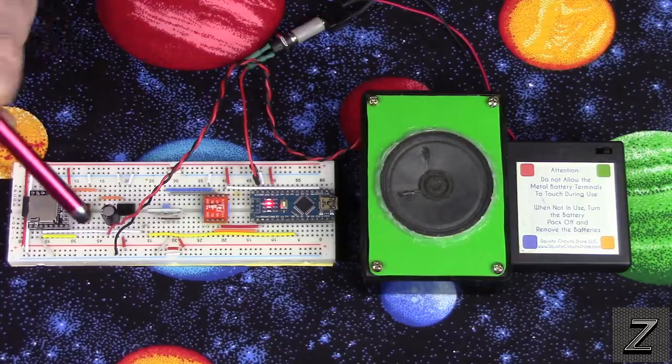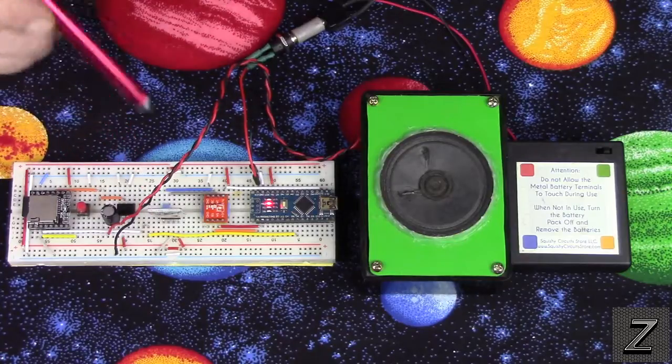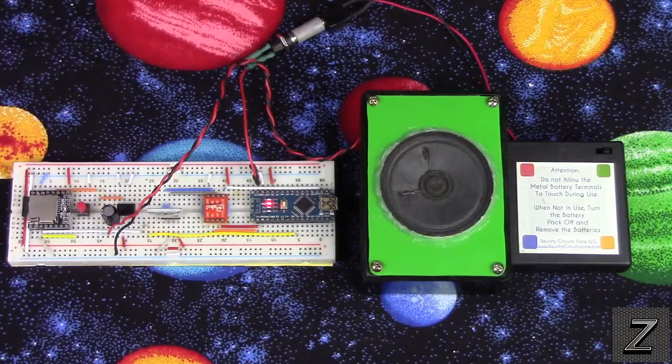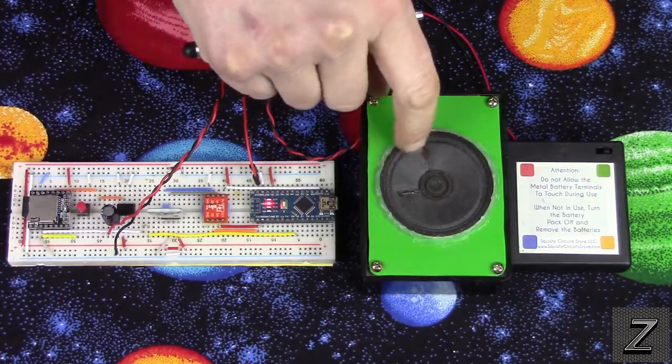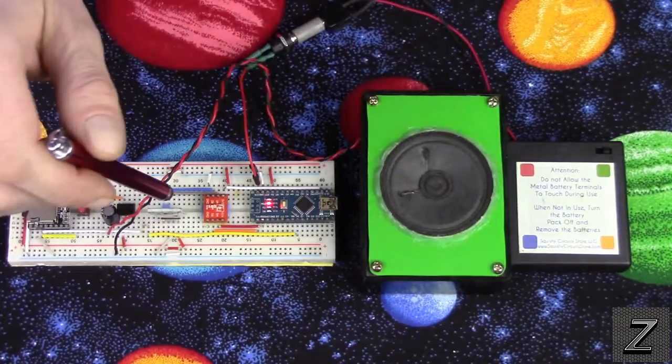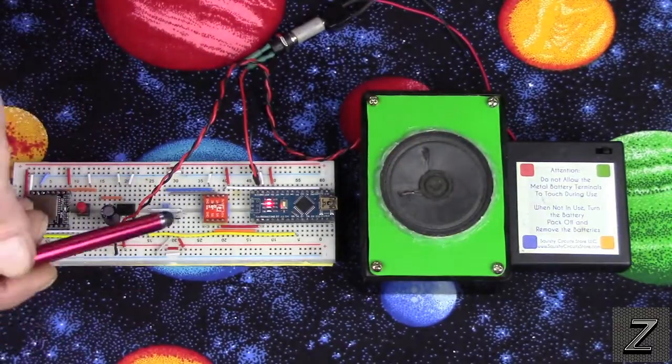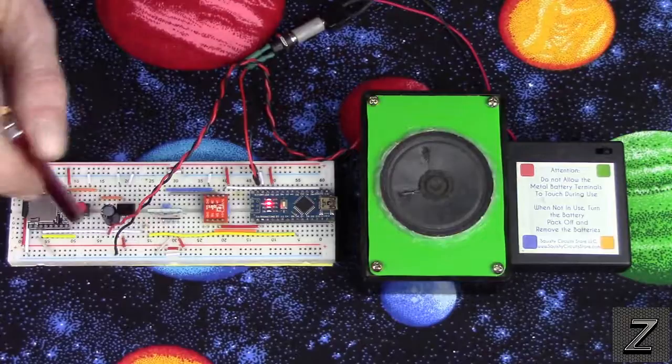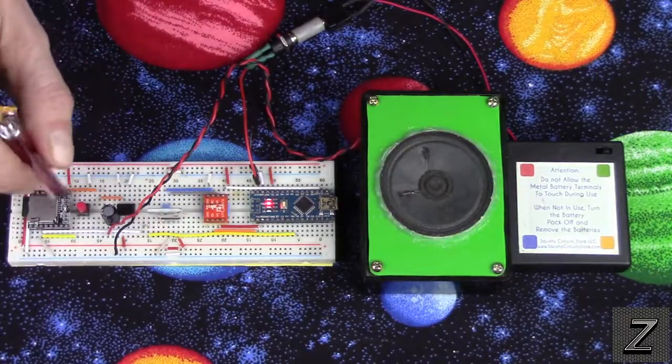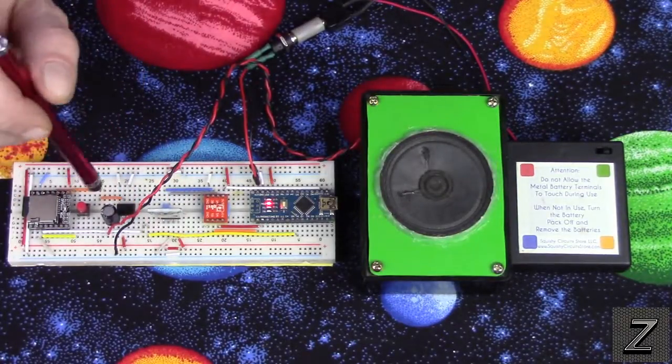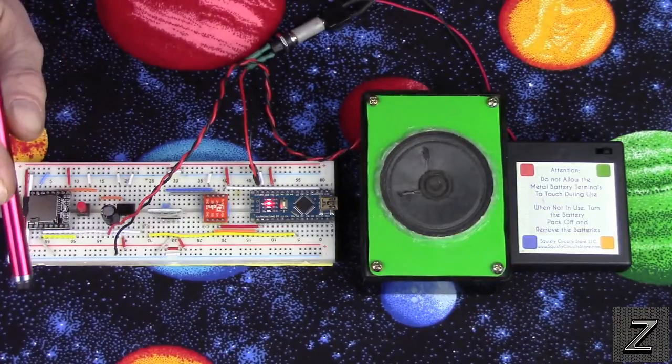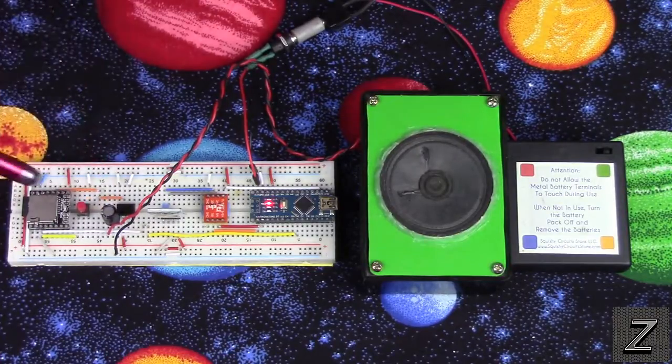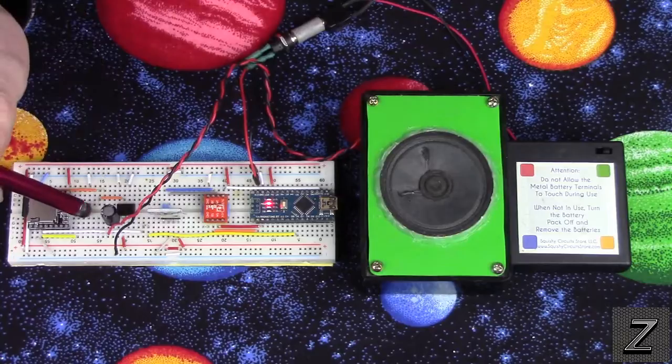First of course we've got our Bluetooth device, this is an HC06. When I trigger it from the app you can hear there's a little kind of feedback hum in there. I found if I moved the HC06 a few inches away from the MP3 player and the LM386 amplifier that went away.